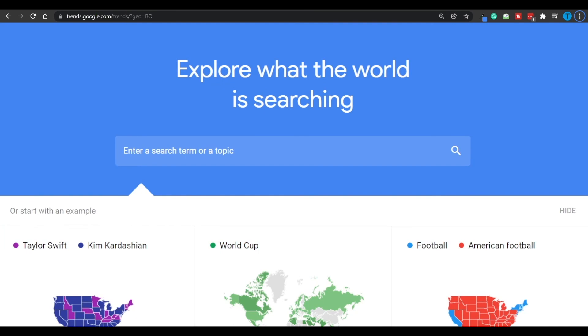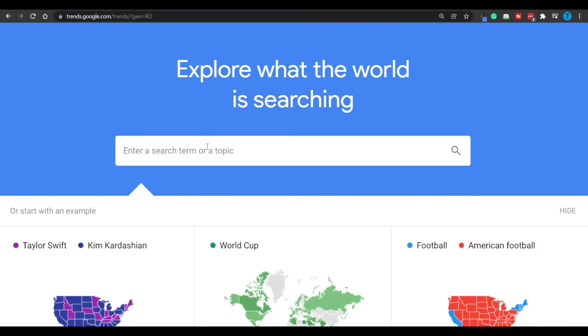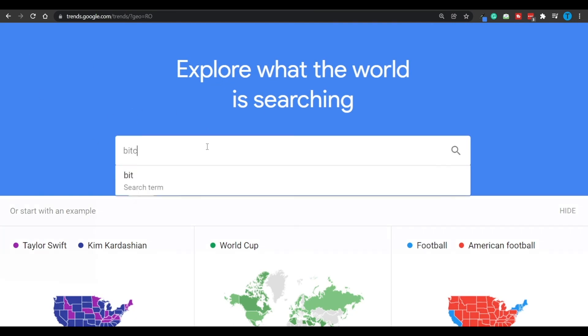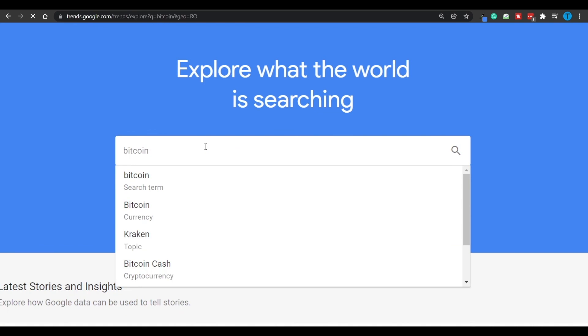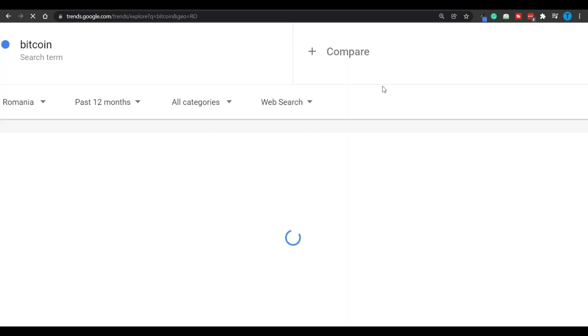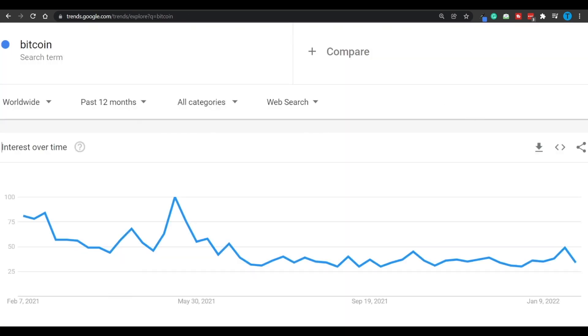You can make use of Google Trends, which is a completely free tool, and you can just type in that keyword, for instance Bitcoin, and that's going to show its popularity. And just take a look, the interest is not as high as it used to be, so you might want to focus on a different category.